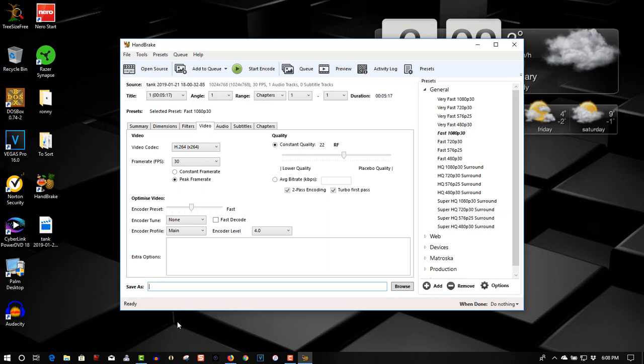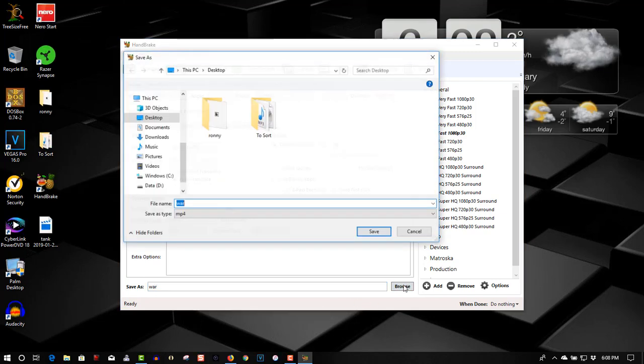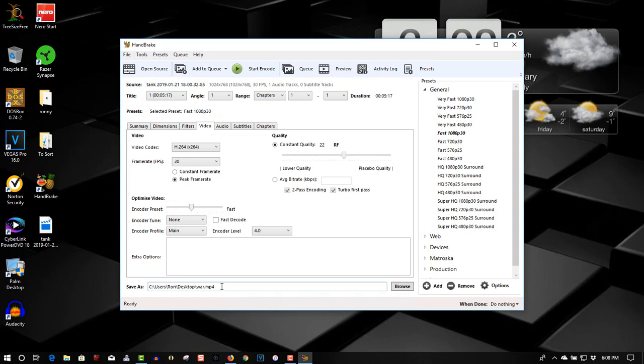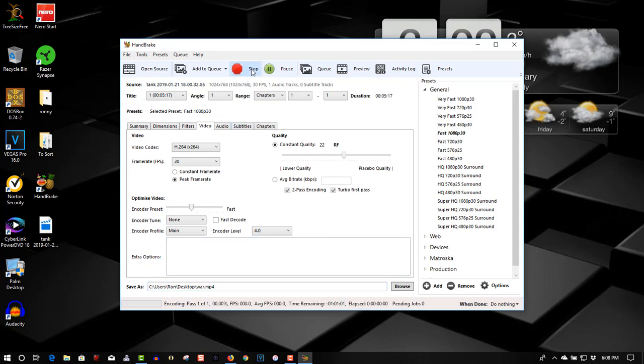And we'll target this. We'll save it as, I'll just call it war, because it's a war simulation game. Save it to my desktop. Let's encode this now. It's encoding right now, and I'll speed through this so you don't have to watch it encode. It's only going to take about two minutes to encode, but I'll speed through this and I'll see you on the other side.